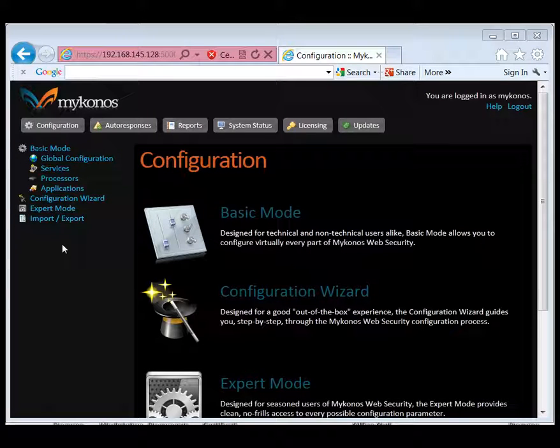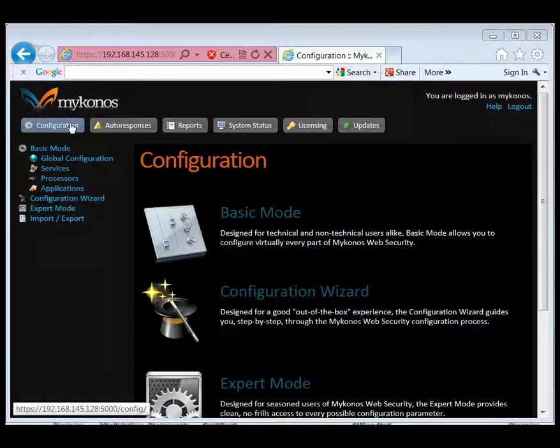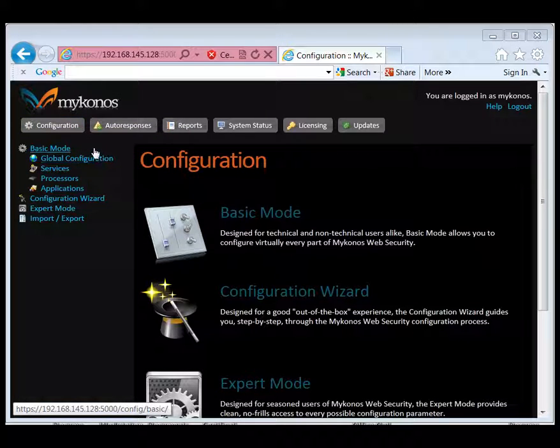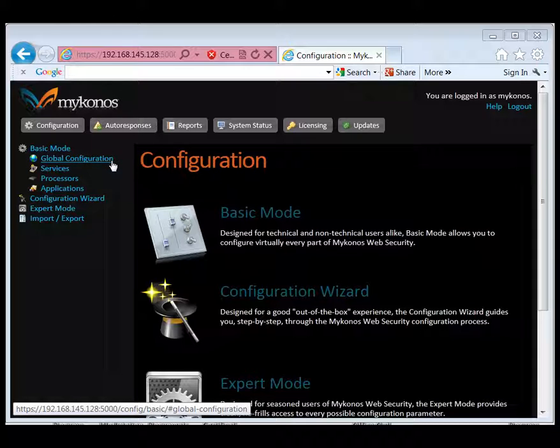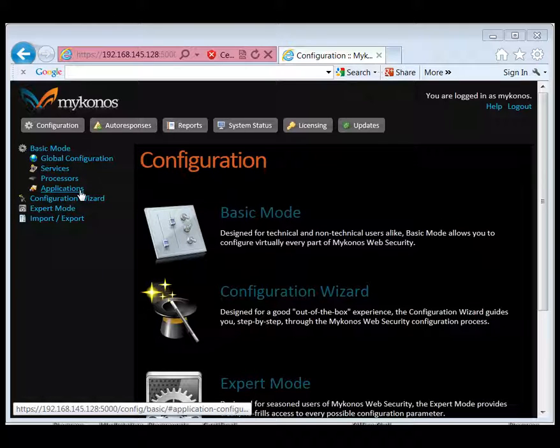In our main Configuration interface, we have six options. We have the Configuration tab which allows us to do all of our configuration. We have Basic mode, which allows us to set up our global configuration settings, services, processors, and applications that we're going to protect.